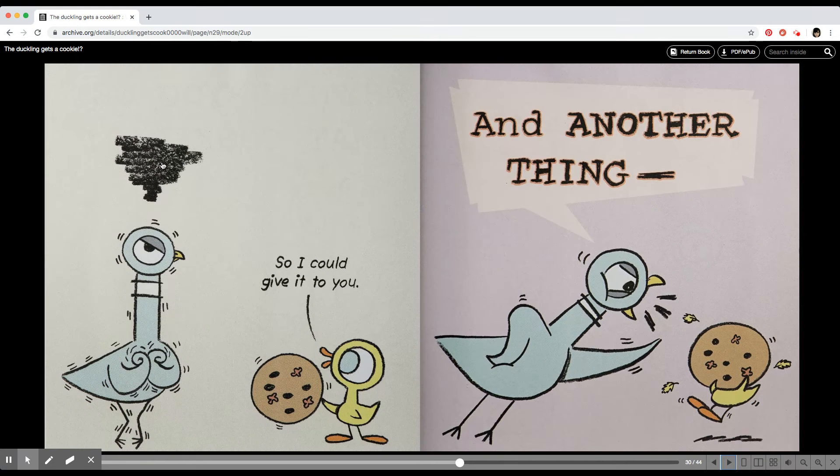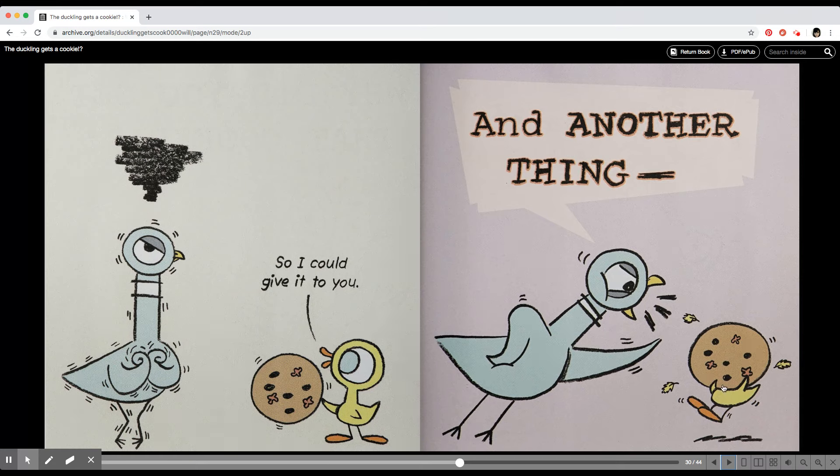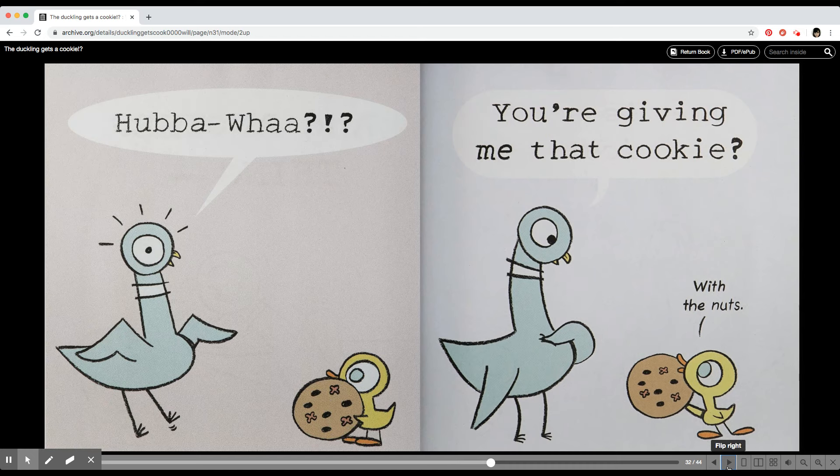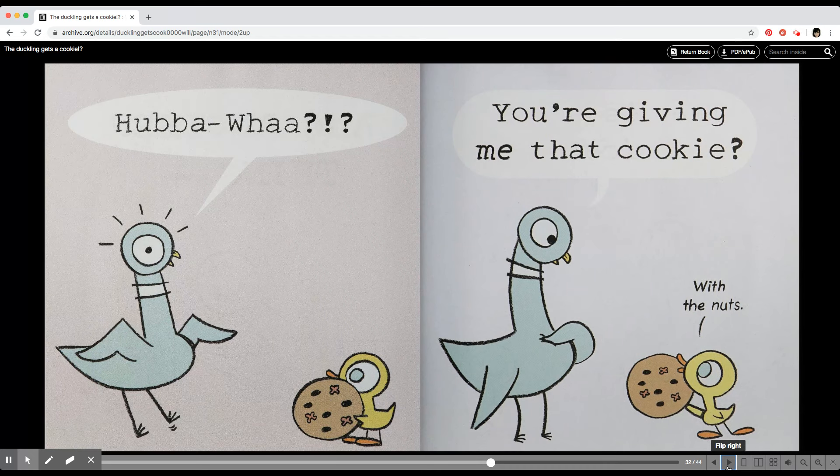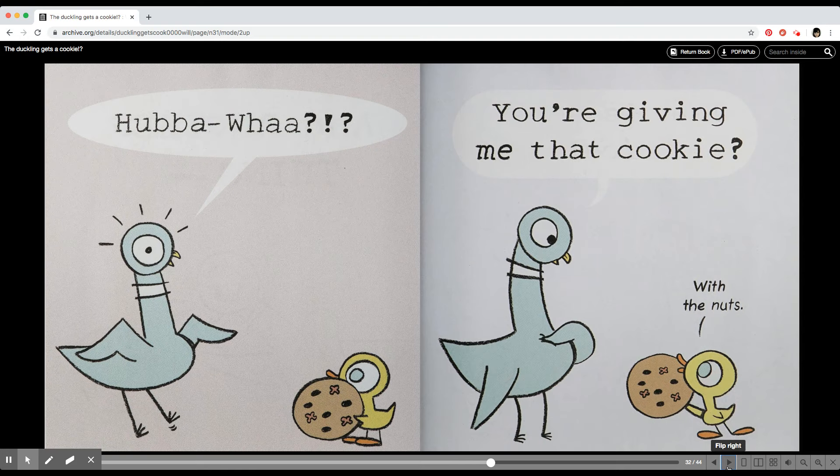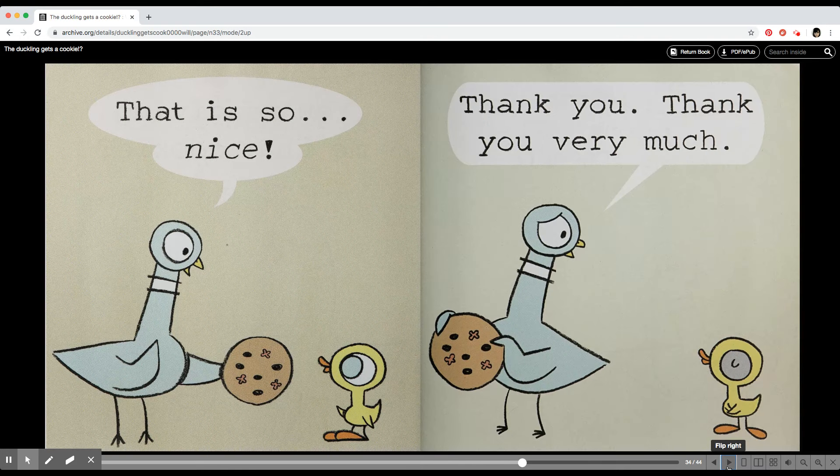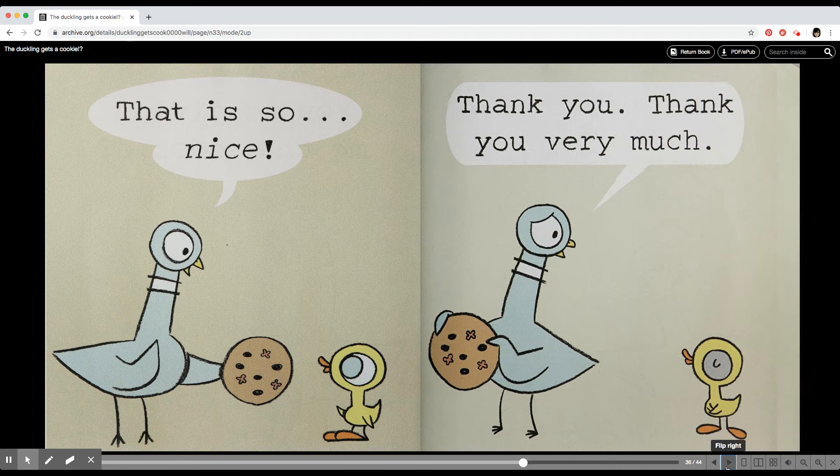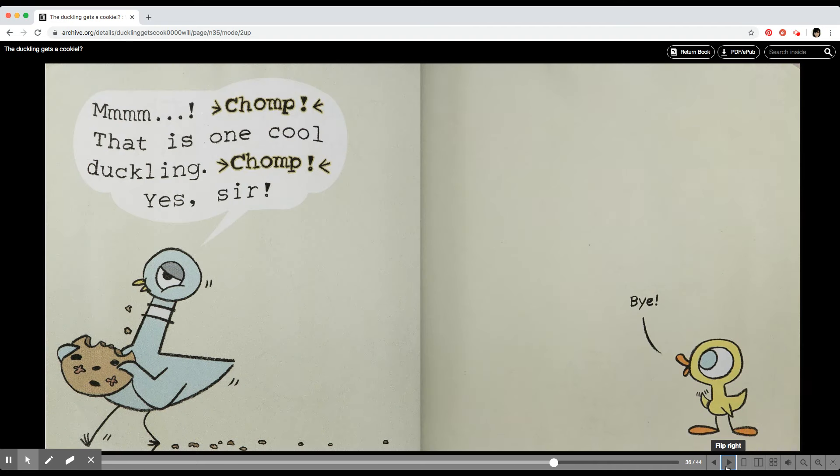So I could give it to you. And another thing. How about what? You are giving me that cookie? With the nuts. That is so nice. Thank you. Thank you very much.